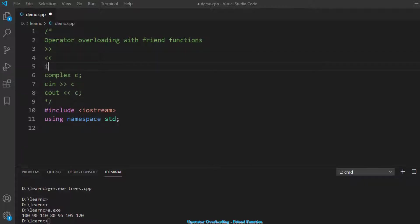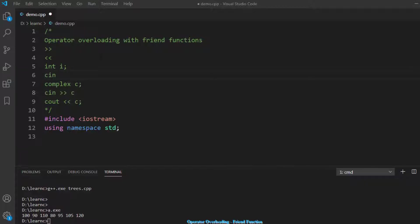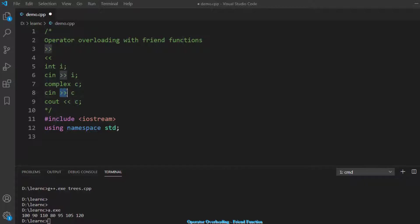For example, with an int, doing 'cin >> i' is clear — you are getting an integer input. But this operator is not defined for the complex number, so we need to overload it. One thing to observe is that the complex number is on the right-hand side and cin or cout is on the left-hand side. That's why we need a friend function.